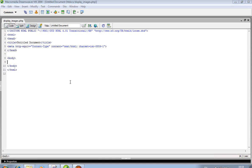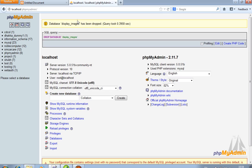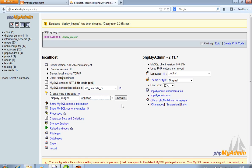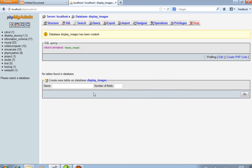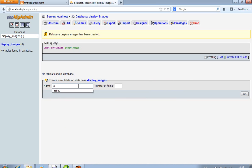Today we show how we can display images from a database. First of all, we have to create one database. In localhost phpMyAdmin, I create one database — database name is 'display_images'. You can write anything. Now we create one table; the table name is by default 'table1' and we create two fields.